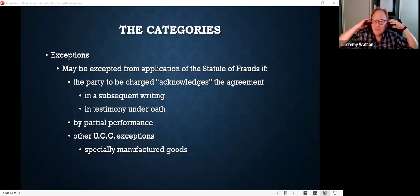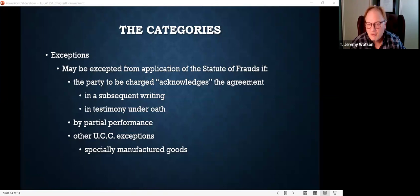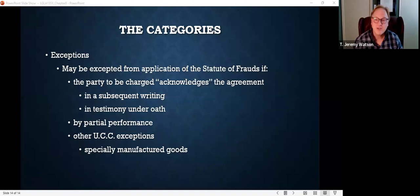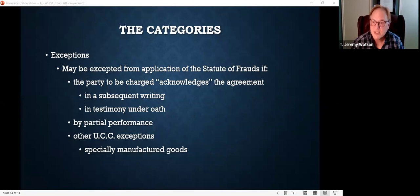Even if it's not a formal contract document — say six months later they send you an email to confirm you entered into the contract — that would be an acknowledgement. Even discovery in a lawsuit could be an acknowledgement. So if somebody pleads the statute of frauds as an affirmative defense — remember the defendant has to plead it — probably the very first thing you should do is send them discovery requests, a request for admission: 'Admit or deny that you entered into this agreement with me.' If they admit it, they've just ruined their statute of frauds defense because now you have an acknowledgement.